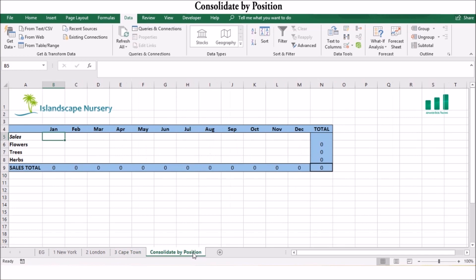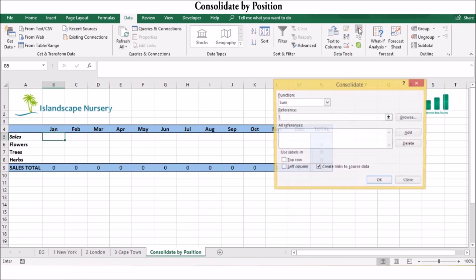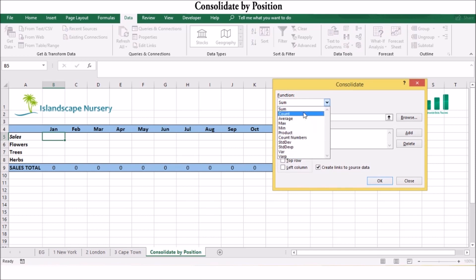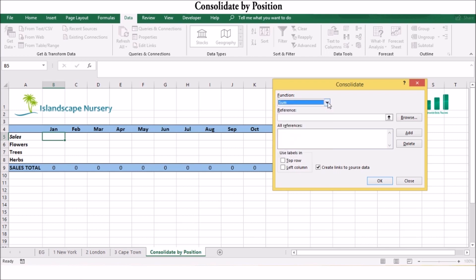To consolidate by position, create a consolidation worksheet with the same layout as the sheets you are consolidating. In the new worksheet, click the upper left corner of your destination range. On the Data tab in the Data Tools group, click Consolidate to open the Consolidate dialog box. In the Functions list, click the operation to use during the consolidation — this could be Sum, Count, Average, Max, or Min. For each source range, not including the row or column labels, enter the range coordinates in the Reference box and then click Add.